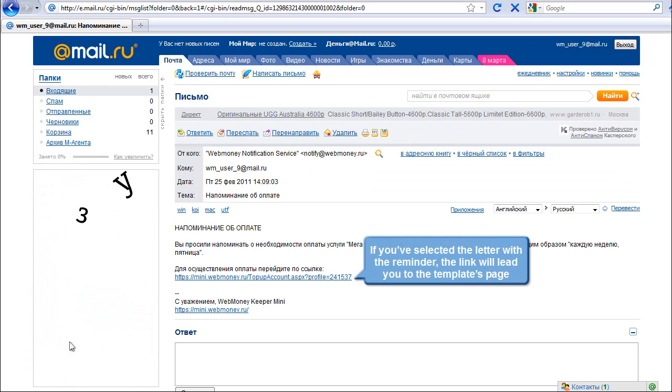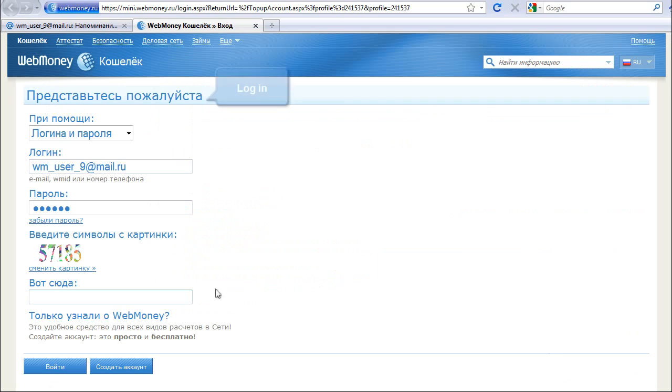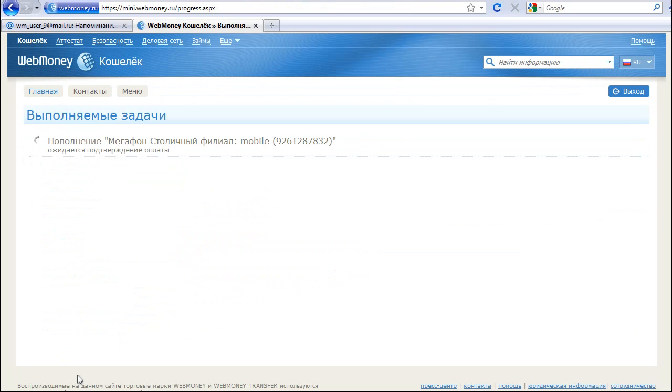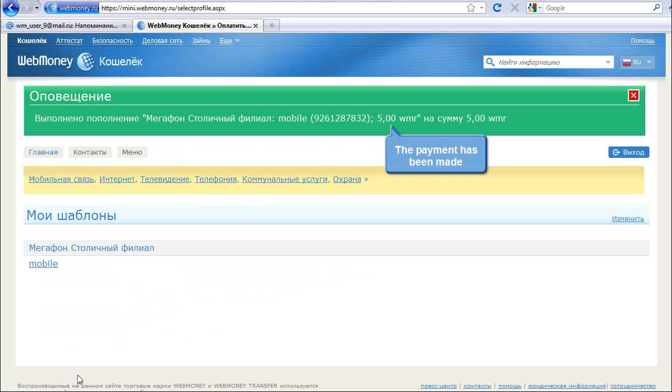If you've selected the letter with the reminder, the link will lead you to the templates page. Log in, click OK. The payment has been made.